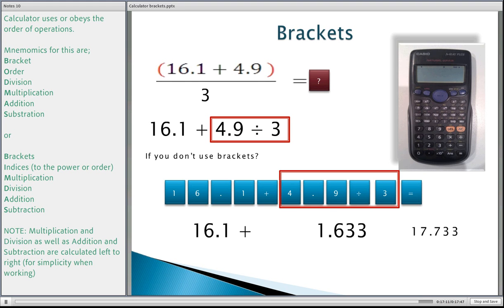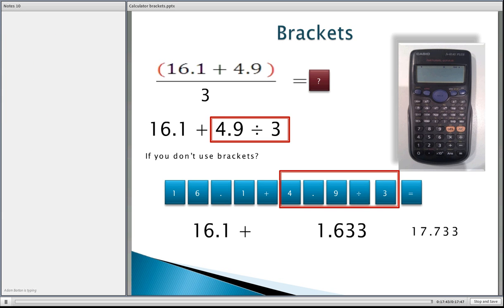Hopefully from this presentation you can see why you need to use brackets on your calculator, and you've seen the BODMAS — Bracket, Order, Division, Multiplication, Addition, Subtraction. The calculator is only working out how it's been designed to work; you're the person who programs it correctly. If you have any further questions, our contact information is at the front of this presentation. We look forward to seeing you in the next presentation when we talk about fractions.